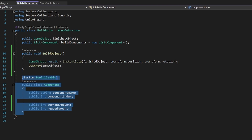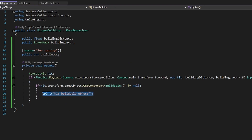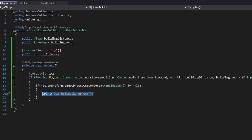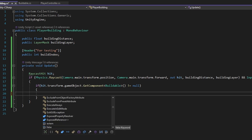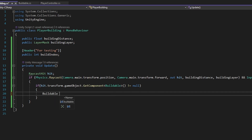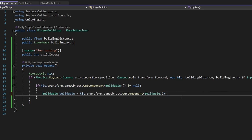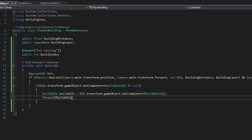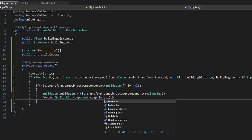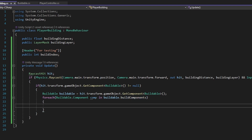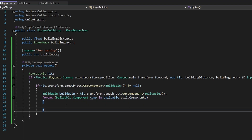We can call BuildObject when all the components are done. This check is something we want to do from within PlayerBuilding. First we want to check if the build index on the player matches the build index from any of the components. Let's make a reference — Buildable buildable — equal to the component we retrieved earlier, so we don't have to reference it every time. Then we do a foreach loop: for each BuildingComponent comp in buildable.buildComponents.